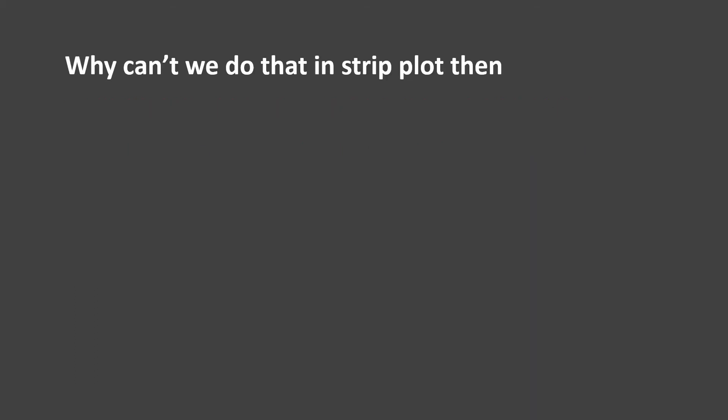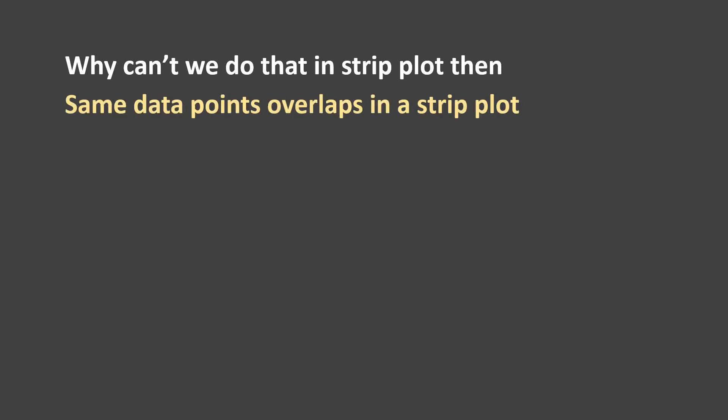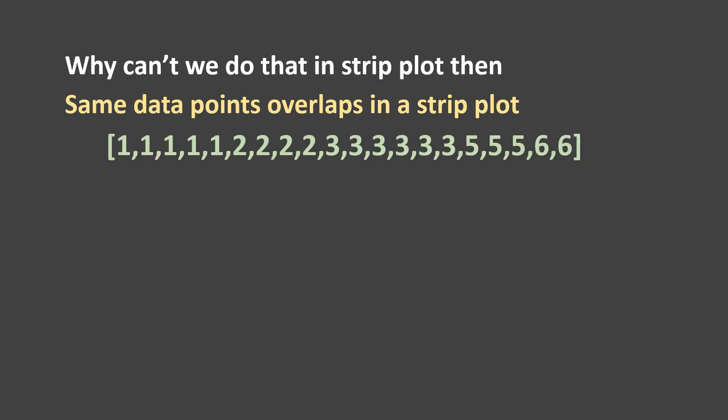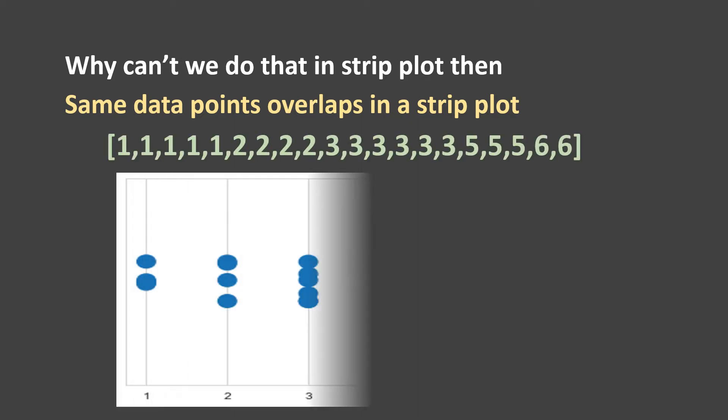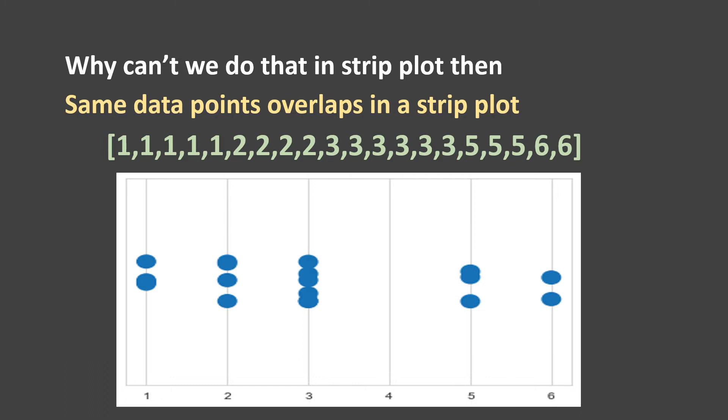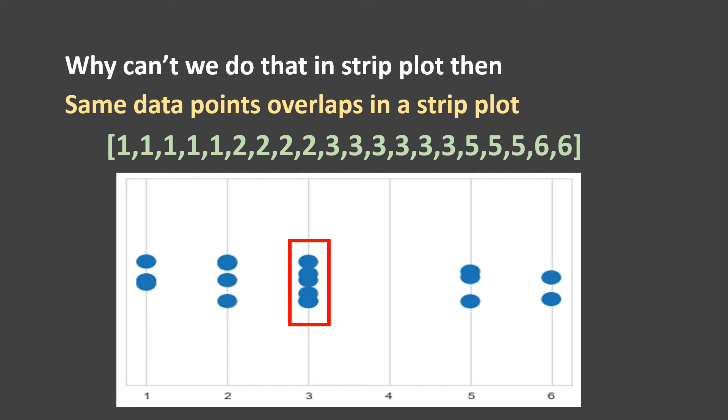Next question comes, why can't we do that in a strip plot then? We can't do it because same data points overlap in strip plot. Let's understand that. Here we have the same data set but if we draw it in a strip plot, you see this overlap. If you see, we have six occurrences for number three and here in the plot you can see all those six occurrences.